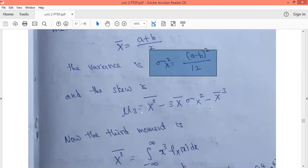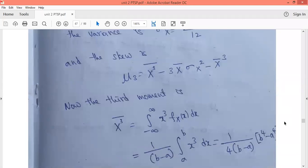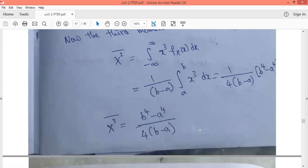The skewness (third central moment) relation is: x̄³ bar minus 3x̄·σₓ² minus x̄³. To find x̄³ bar (the third moment about the origin), we use the integral from minus infinity to plus infinity of x³ f(x) dx. For the uniform PDF, f(x) equals 1/(b minus a) over the range a to b. Integrating x³ from a to b and substituting limits, we get x̄³ bar equals (b⁴ minus a⁴) divided by 4(b minus a).